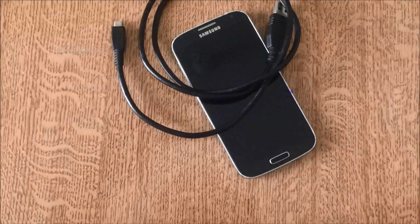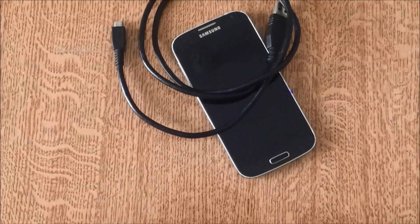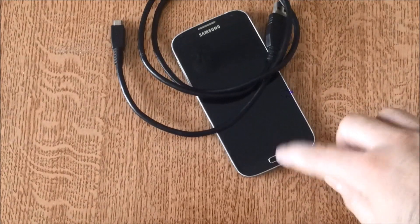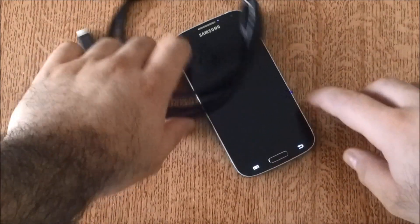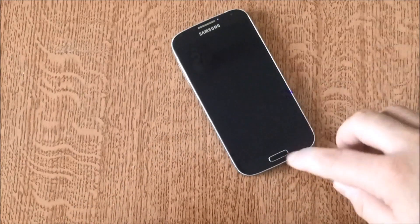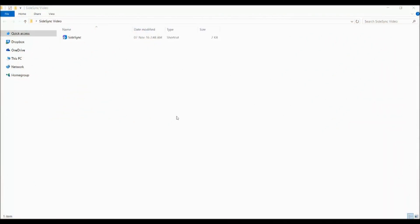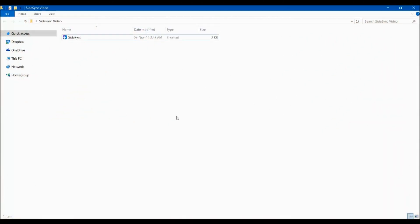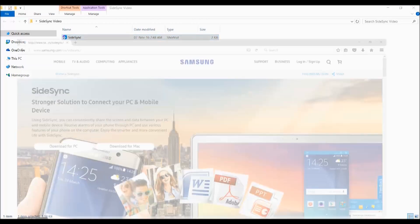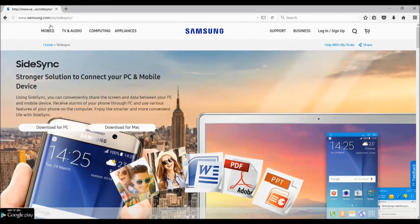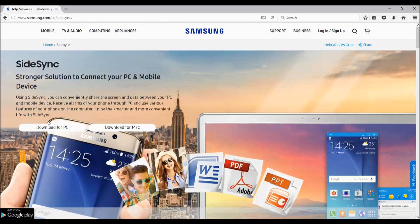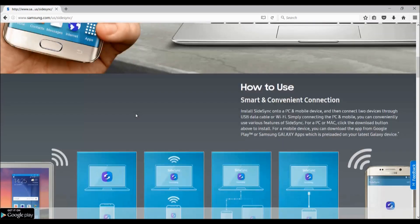Okay guys, onto the laptop part now. First of all, you need to install SideSync on your laptop. In order to do that, you need to visit Samsung.com/SideSync and download it for your PC or for your Mac. SideSync has two types of connection: you can connect your phone through Wi-Fi or you can connect it using a USB cable.